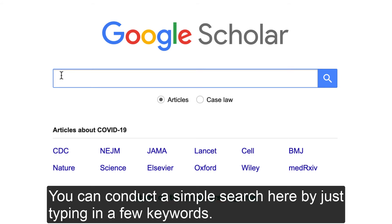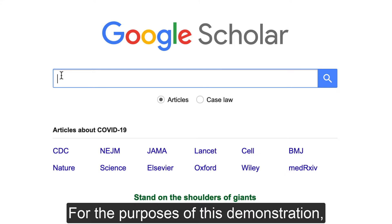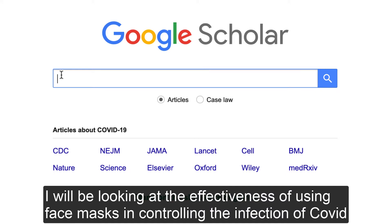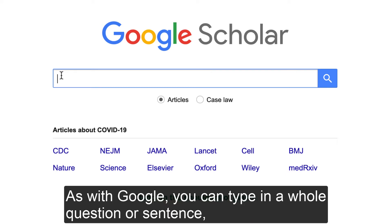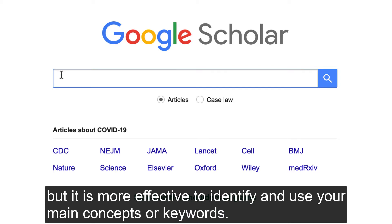You can conduct a simple search here by just typing in a few keywords. For the purposes of this demonstration, I will be looking at the effectiveness of using face masks in controlling the infection of COVID in the community. As with Google, you can type in a whole question or sentence, but it is more effective to identify and use your main concepts or keywords.